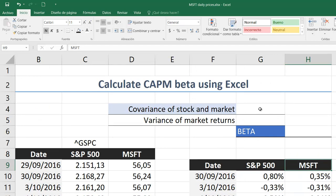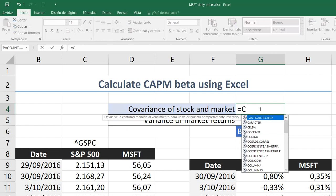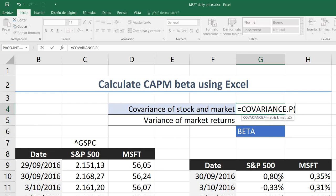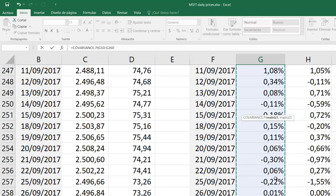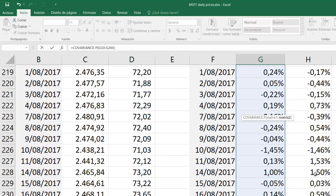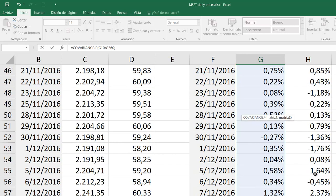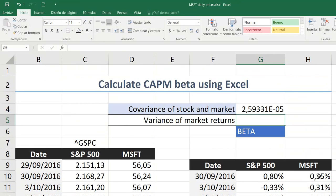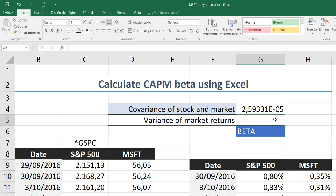That way, we are set to estimate the covariance, which is how the returns relate to each other. The formula in Excel is COVARIANCE. We need to select all the matrix for the market return and also select all the returns for the company. Close parenthesis and enter. This number here is the covariance of the market and the companies.